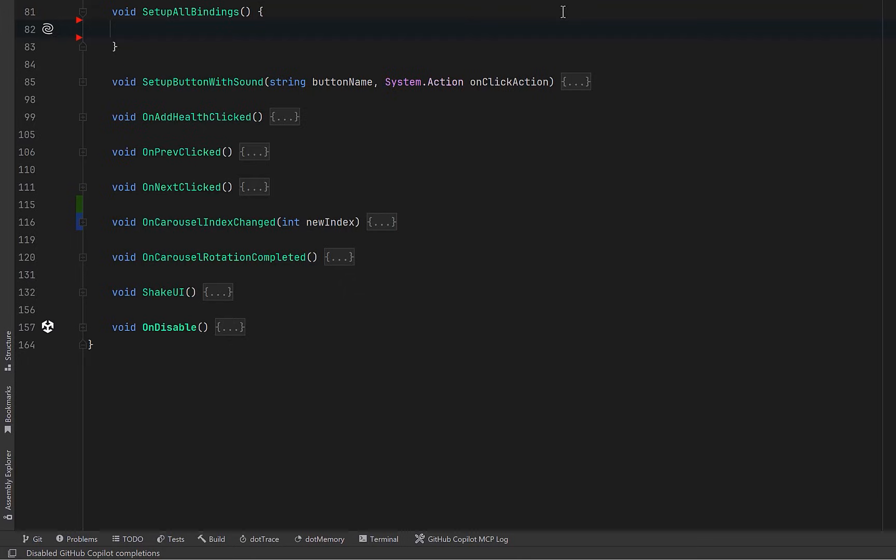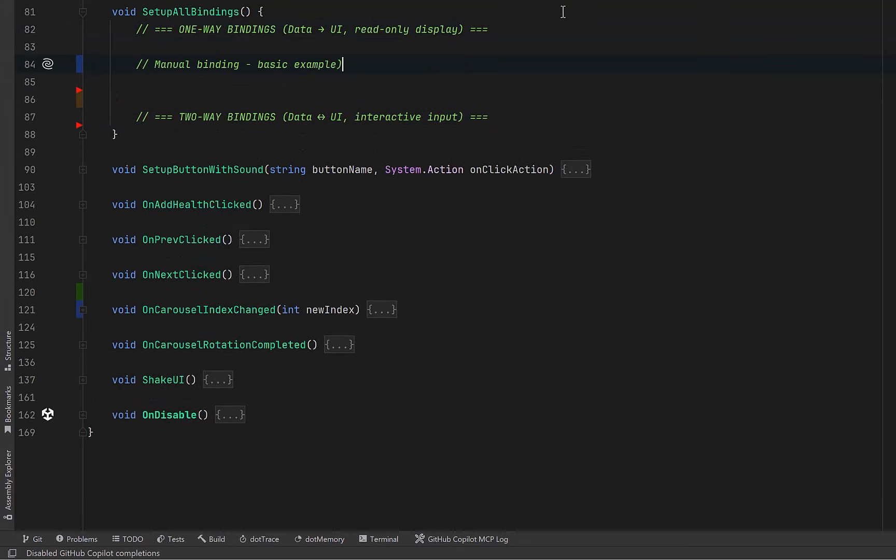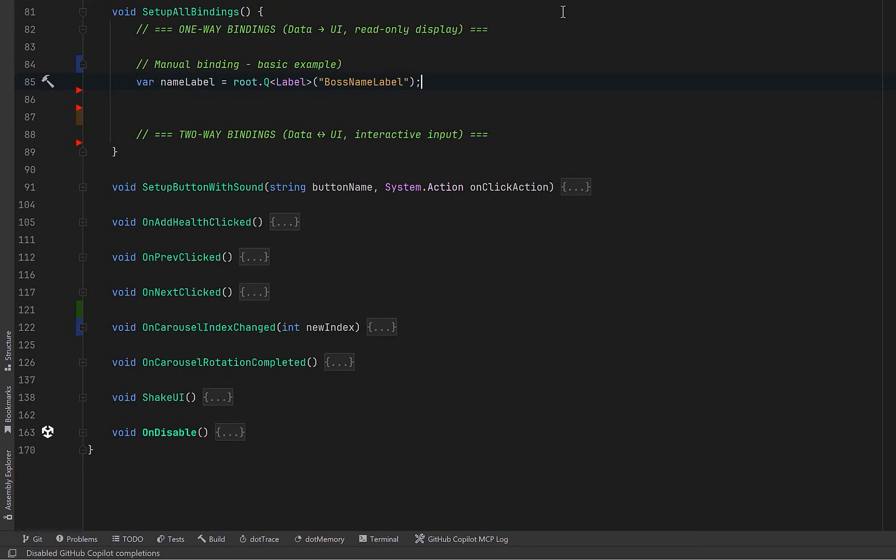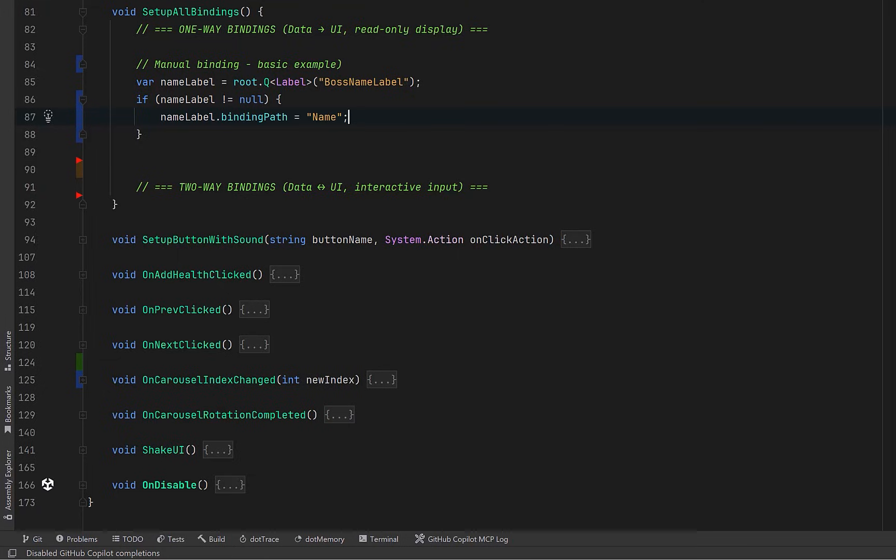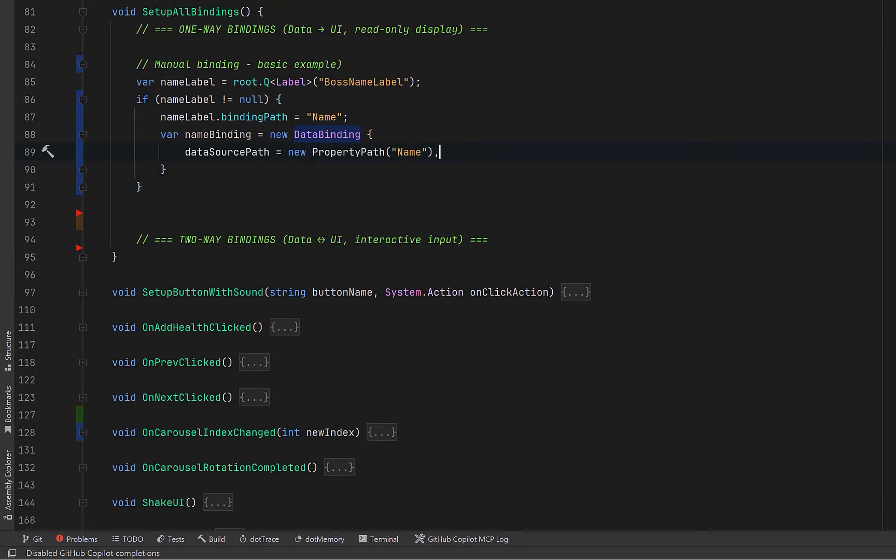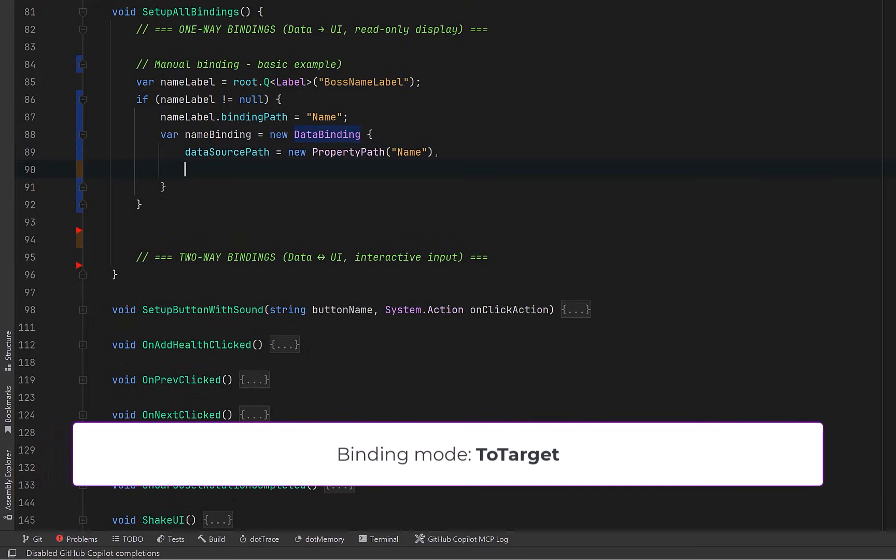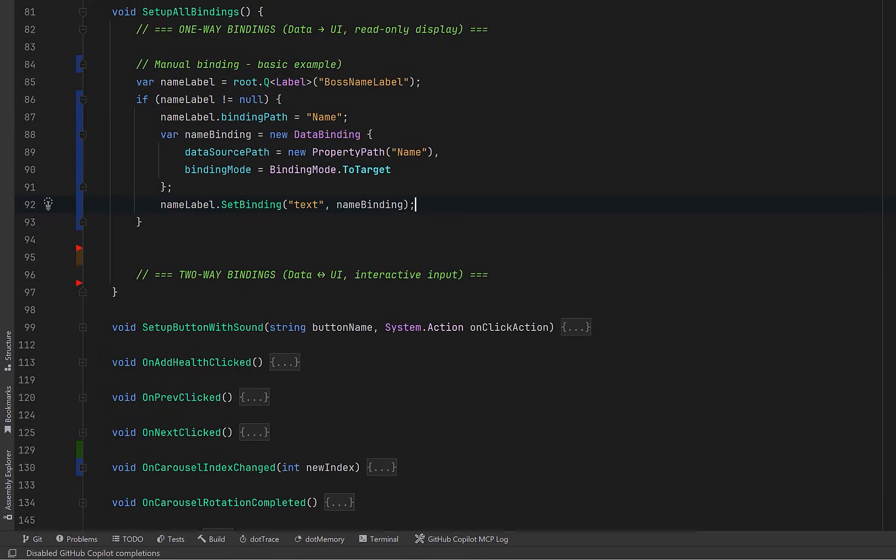So let's collapse up our bind character, open up set up all bindings and get started. Now when it comes to binding there are actually four different binding modes. The first one we're going to look at is to target. That's a one-way binding from the data to the UI. We're also going to take a look at some two-way bindings where it can go both ways. So let's start with the one-way binding. This is going to be the most manual basic way you can do this in C#. First of all let's start by querying our boss name label from the root. Let's make sure that it exists and then we can set its binding path to the exact property name which is name from our character data class. Then we can create a data binding object. We give it the data source path again name wrapped in a property path and then we explicitly set the binding mode to to target. This means one way data flows into the UI but not the other way around. Finally we can apply the binding to the text property of the label with set binding and that's it. So now when our character data dot name changes whether from code inspector or anywhere else the label will update automatically.